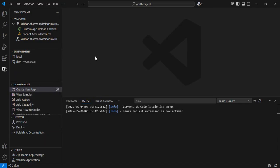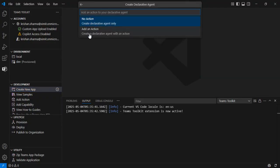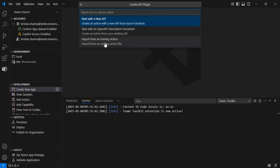We'll look at building with a new API as well as how to create a declarative agent with an existing API. I'll click on 'Create New App' then 'Declarative Agent' and then 'Add an Action.' We get three options: start with a new API, start with an OpenAPI description document for an existing API you want to integrate, or import from an existing action.